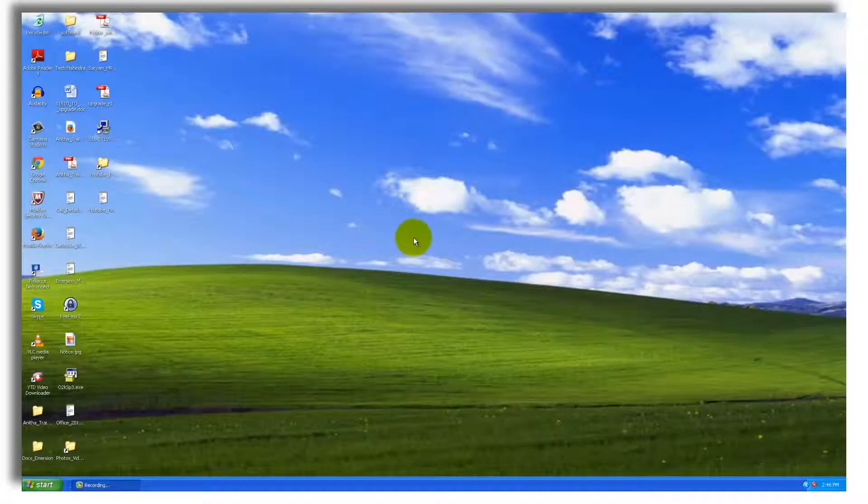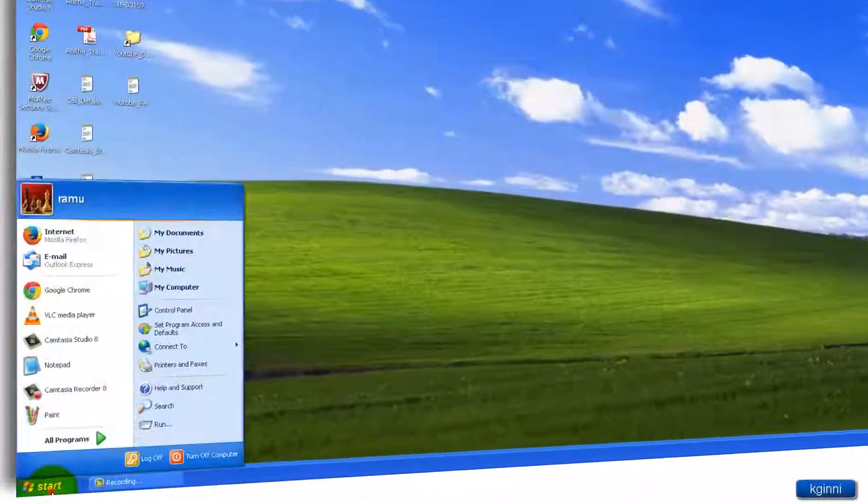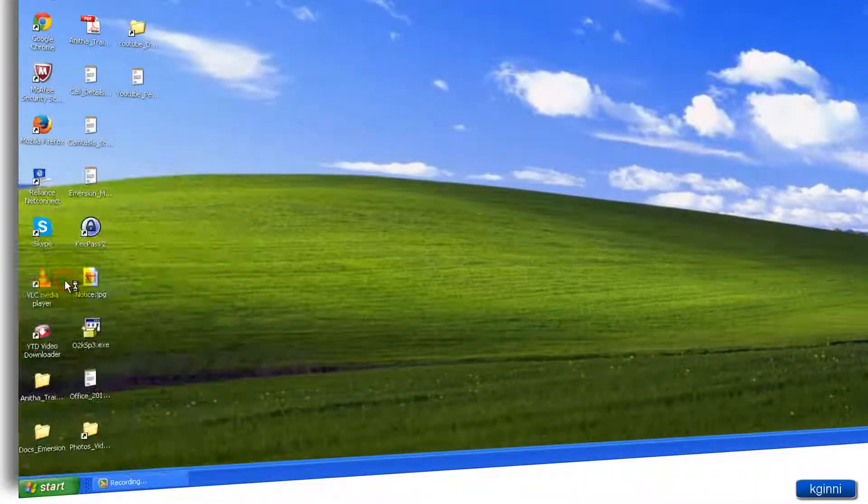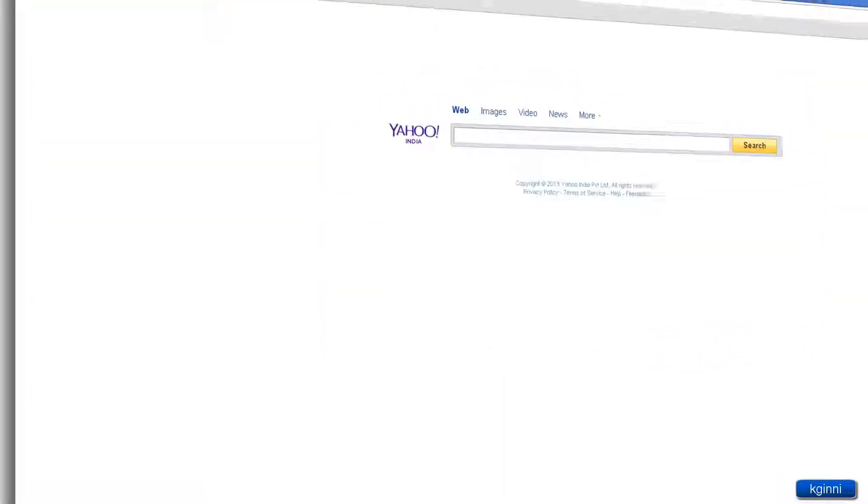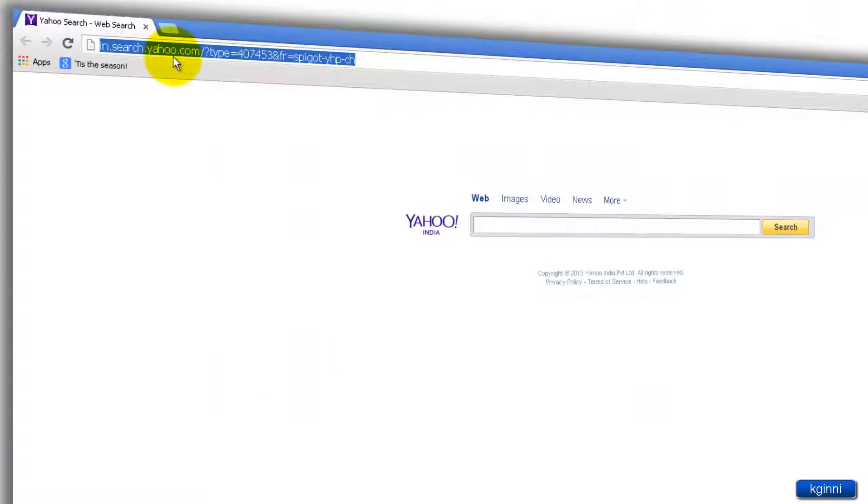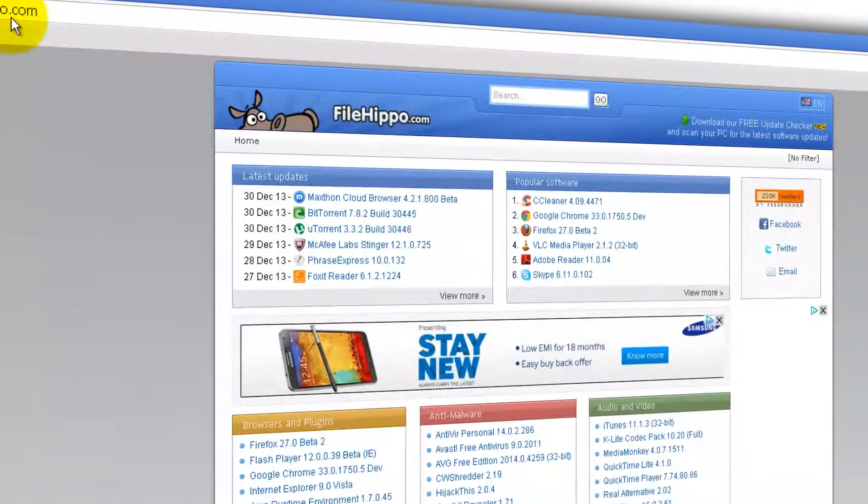I am going to show the demonstration in Google Chrome. Click start in Google Chrome. If you have your own favorite browser, open that. In the address bar, you can type filehippo.com. This is the website for it.